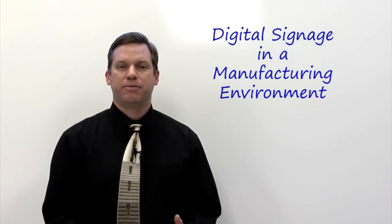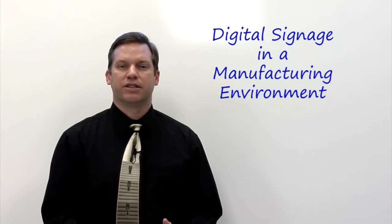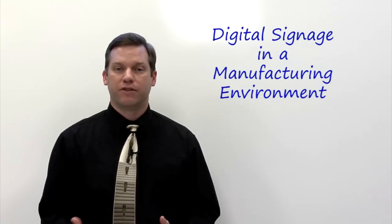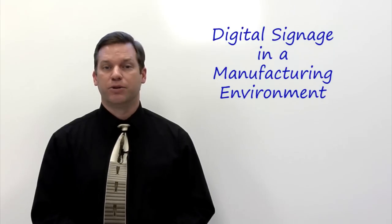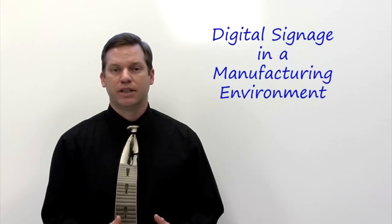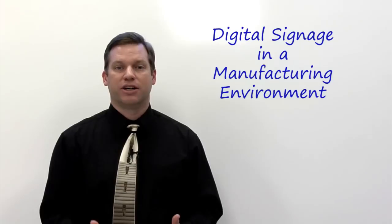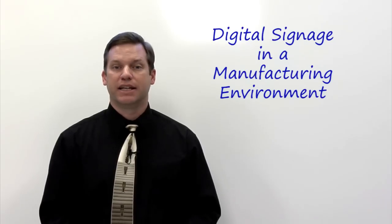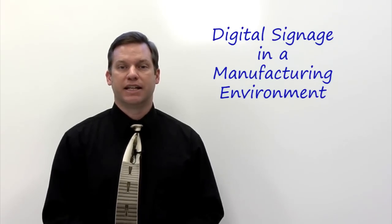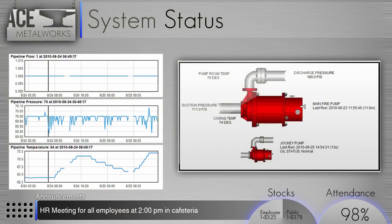Now when it comes to manufacturing, it's very important to have good communication with the workforce. And this can present a challenge at times, making sure that they get the information that they need, whether it be safety initiatives, perhaps HR announcements, and more importantly, production metrics and quotas.